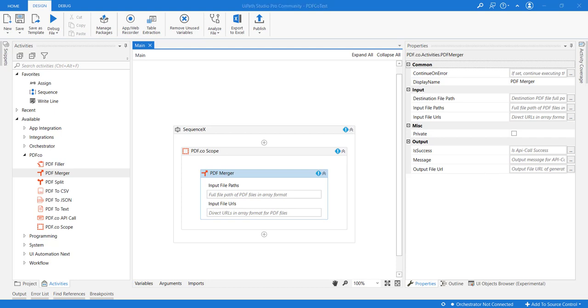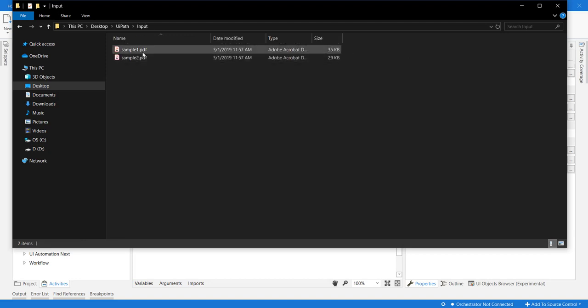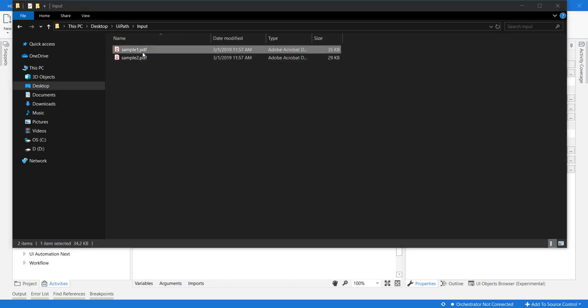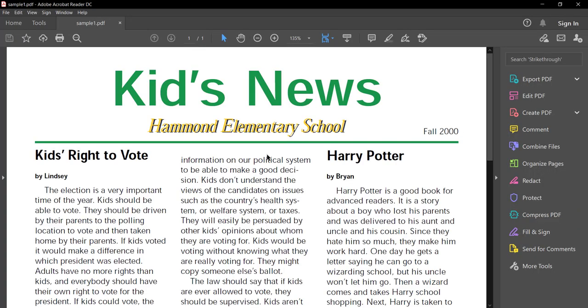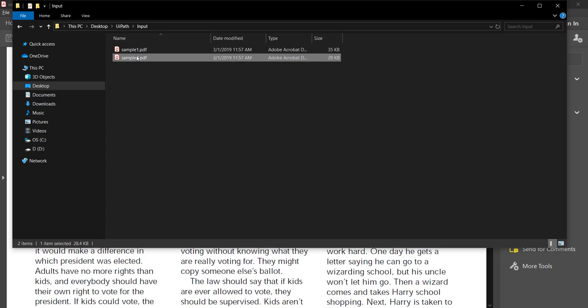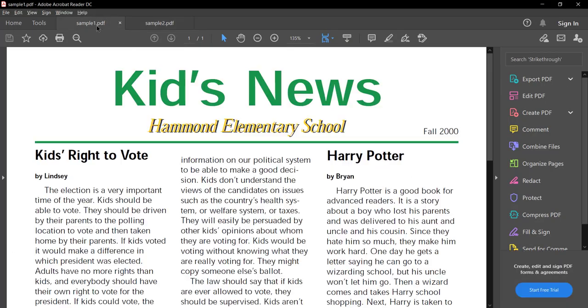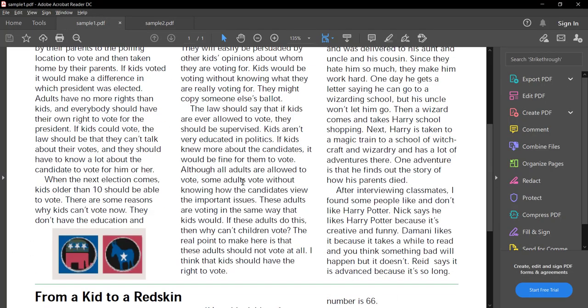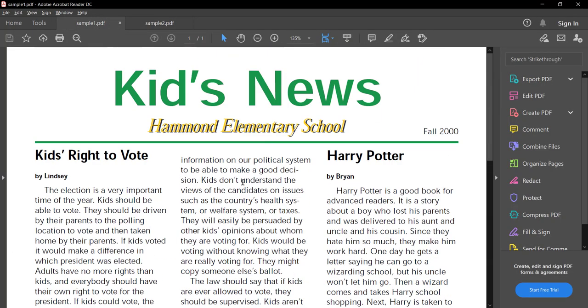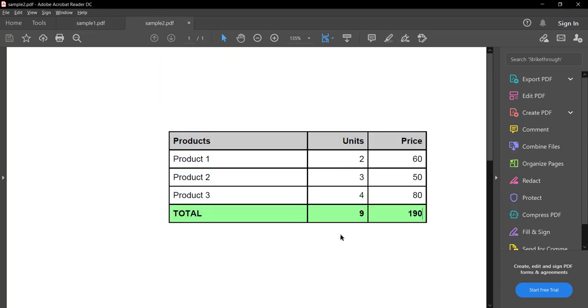Now let us see this in action. We have two inputs here. Let me open sample1 and sample2. So as we see, sample1 is containing some text named Kidsnews and the sample2 is simply a table of some products.